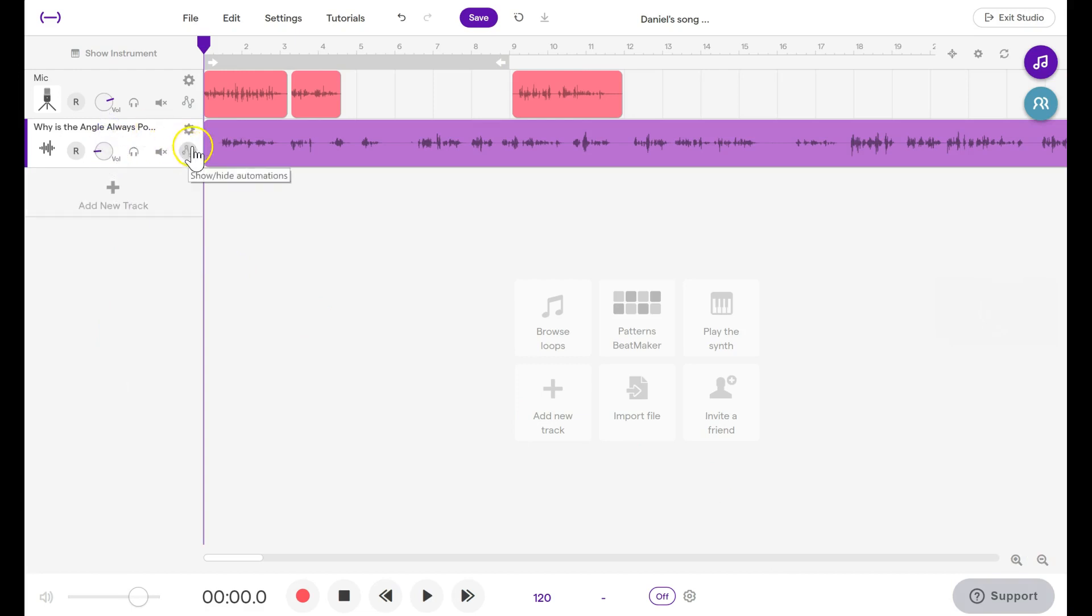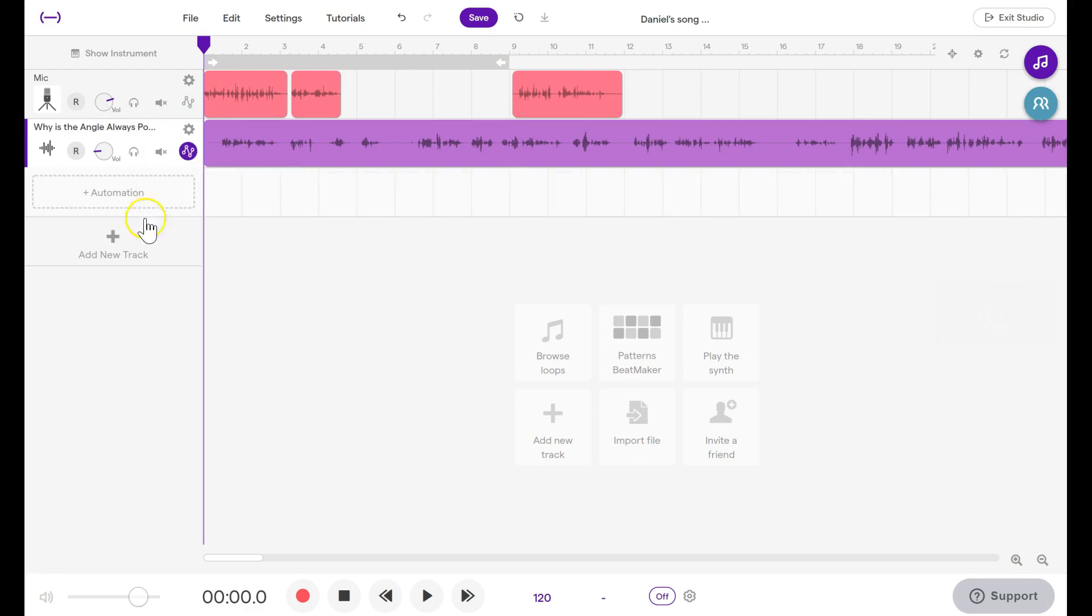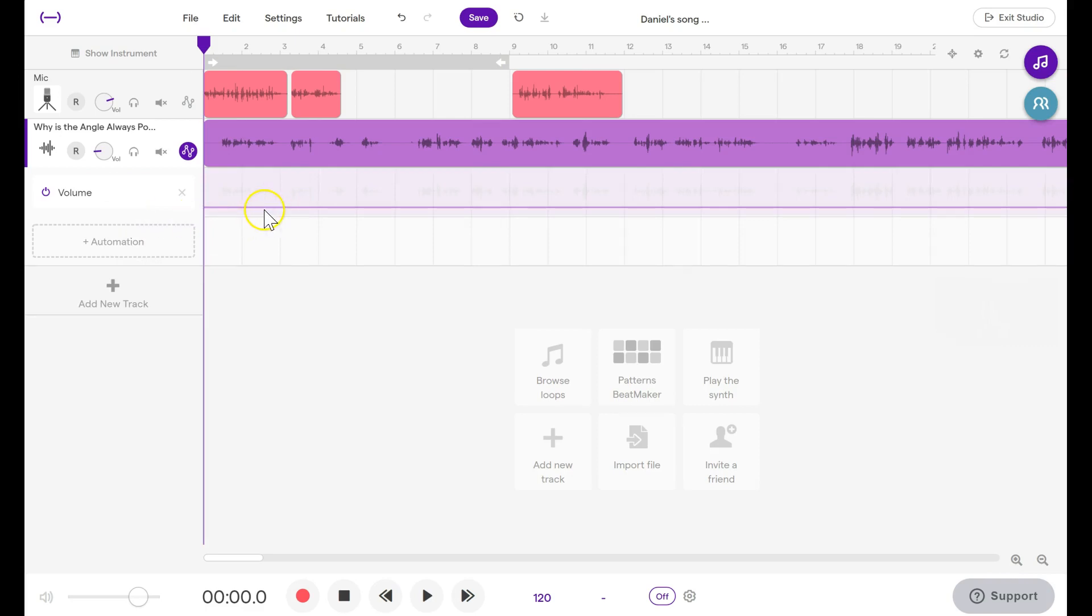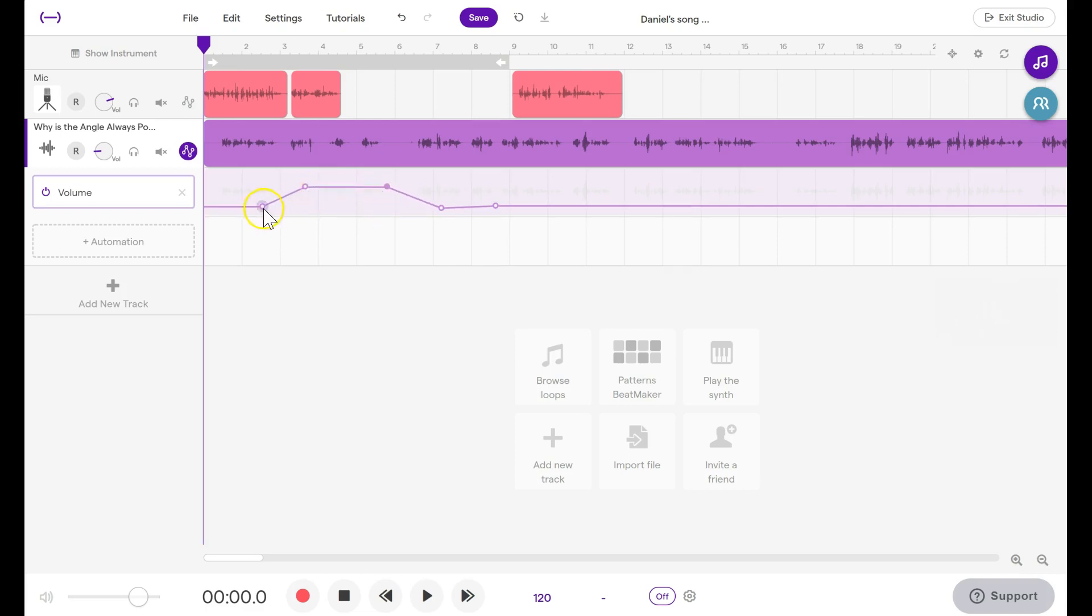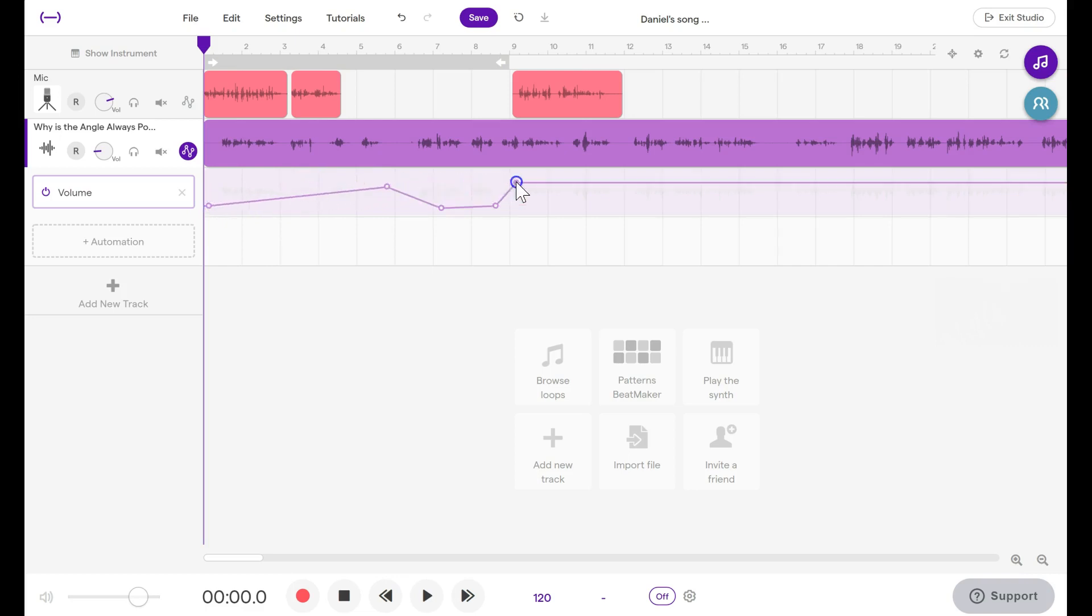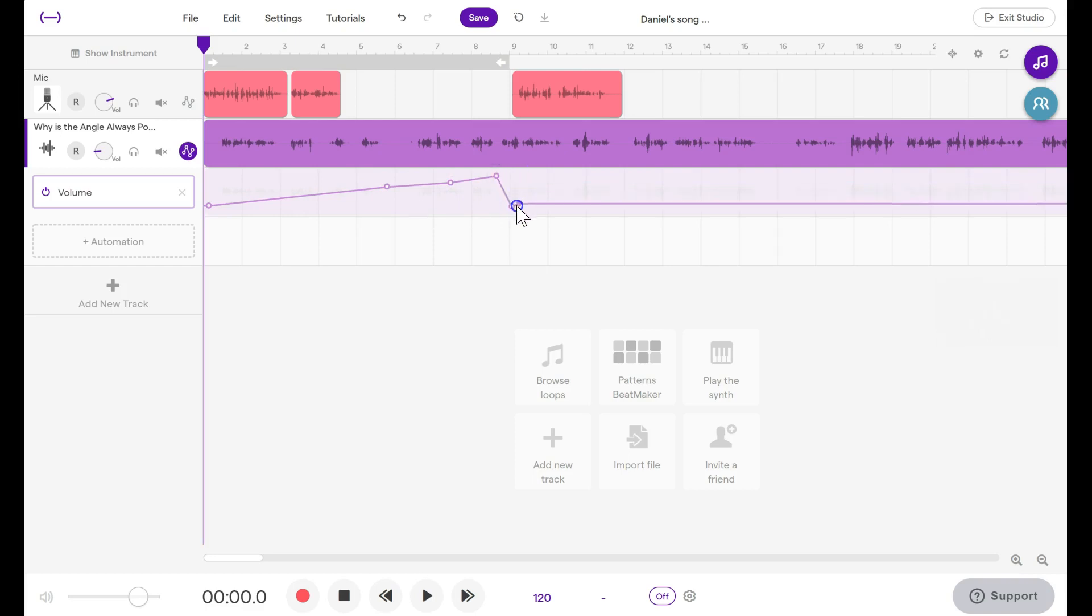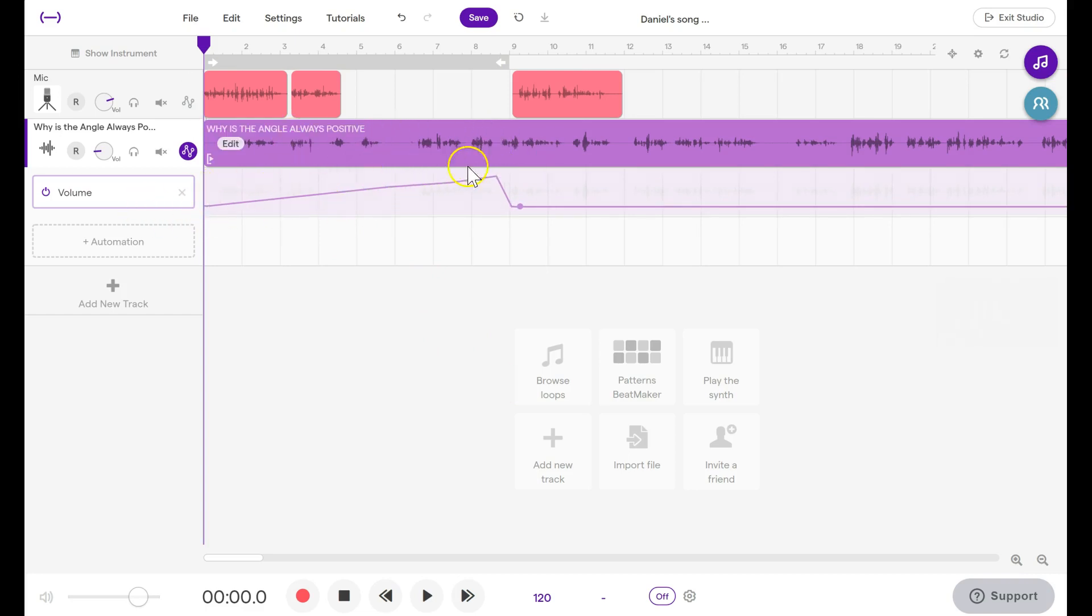You can also click on this button and click Add Automation. Choose Volume. Now, I can click to add dots, and each dot is something that I can pull up or down to increase the volume. So if I want to start with a really low volume and increase gradually, I could do something like this. And then I need the volume, perhaps, to drop down to a lower level. So this volume will increase, the sound, the track will increase, then drop down.